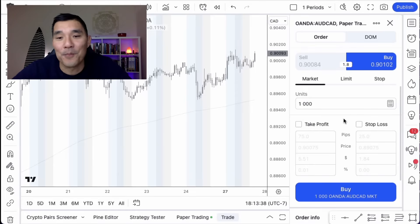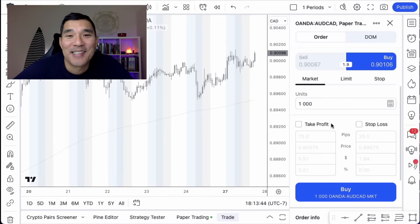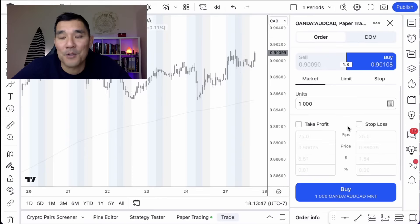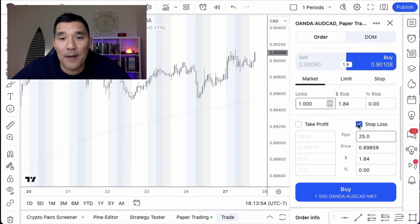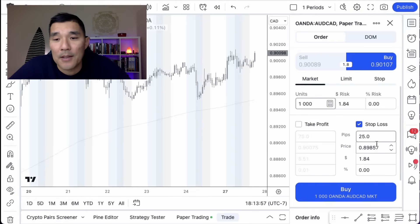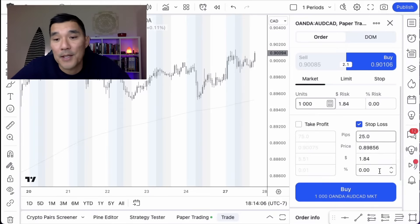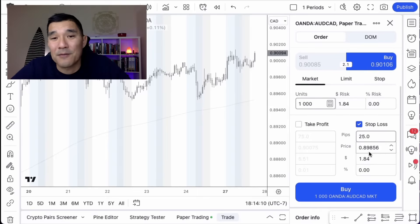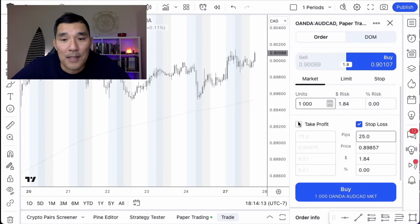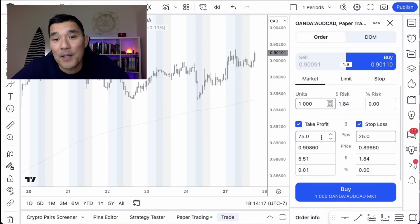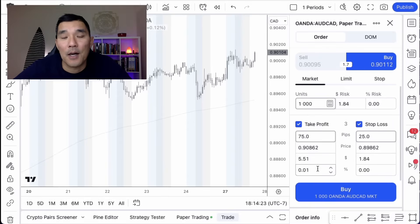The next thing to look at is take profit and stop loss. The great thing about TradingView is that you have so many different options for determining these. For the stop loss you can specify how many pips away you want it, the exact price, the dollar amount of risk you want, or the percentage risk on the trade. This is one of the best interfaces for entering trades. Same goes for take profit — you can set a number of pips, a price, a dollar amount profit, or a percentage of account profit target.